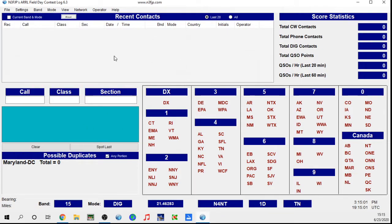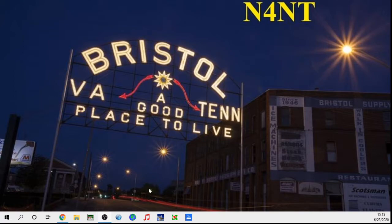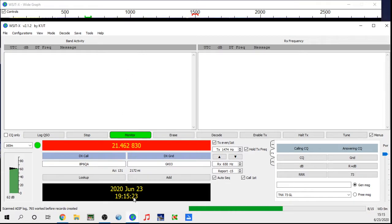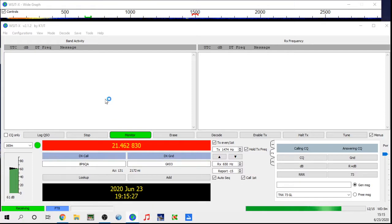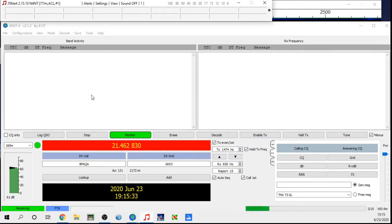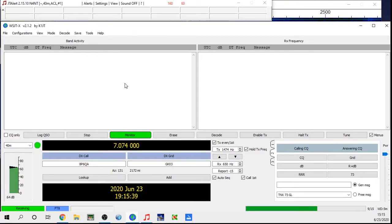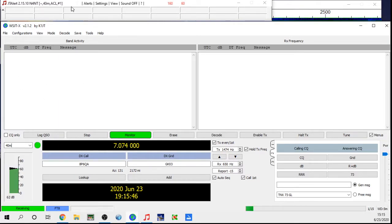However, when you open up N3FJP first, it takes control of the COM port that the other program needs. So here's the workaround: let's say you're running sideband and want to switch over to FT8 — close out of N3FJP and open up your FT8 program first. I use the JT Alert program as well, so I'll pop that up. I've used it in some contests too and it gives you a lot more information.